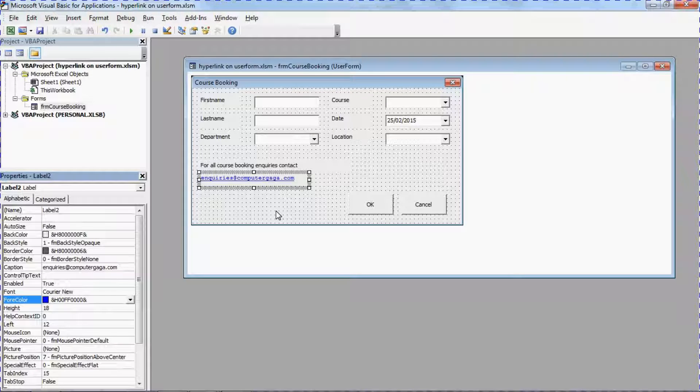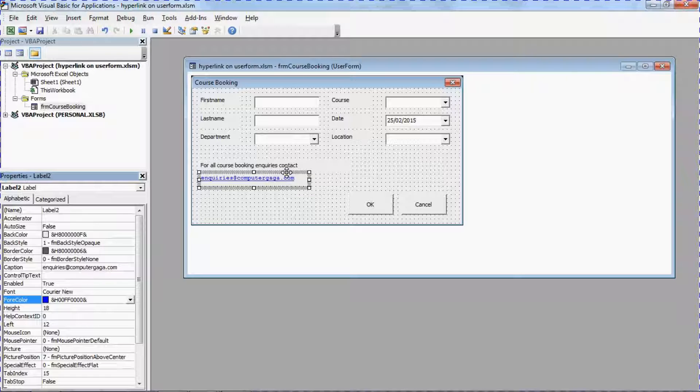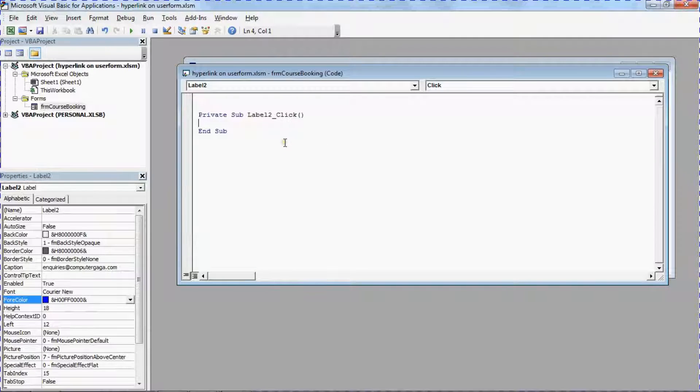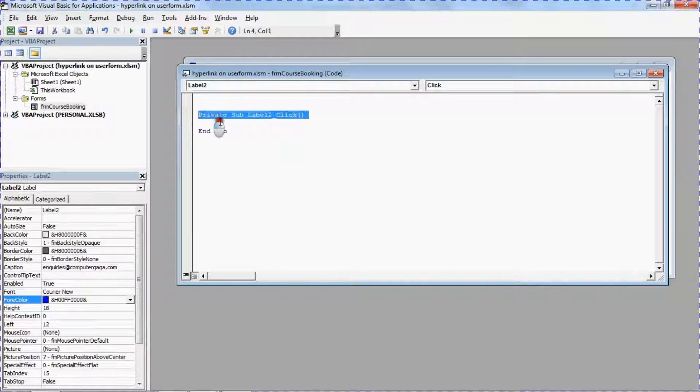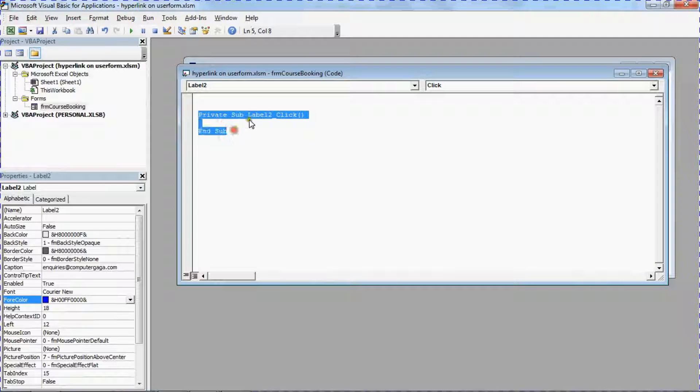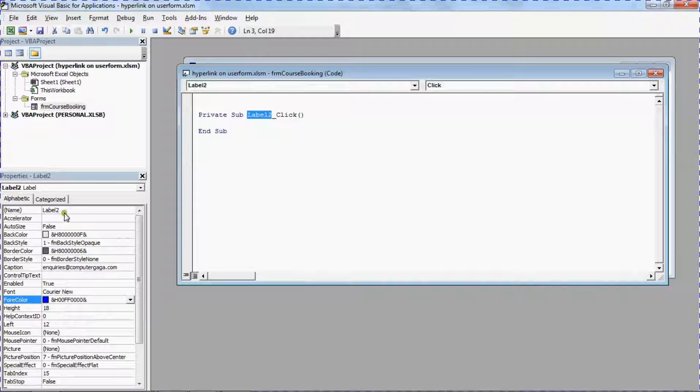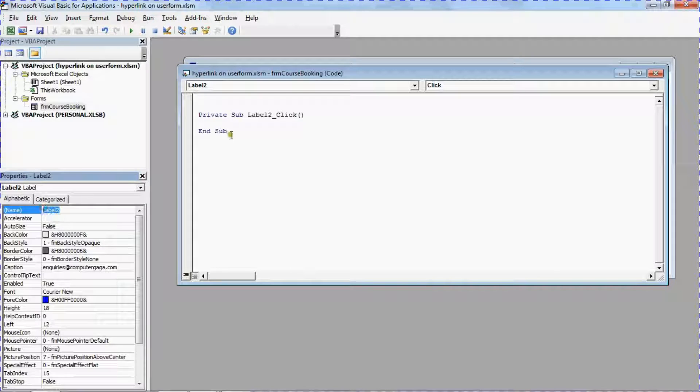We will double click on the label to open up a module window and to open up the click event of that label, which I haven't named as yet so it's label 2. You can see the naming option up there. Probably not a bad idea to name it appropriately if you've got a lot of stuff.